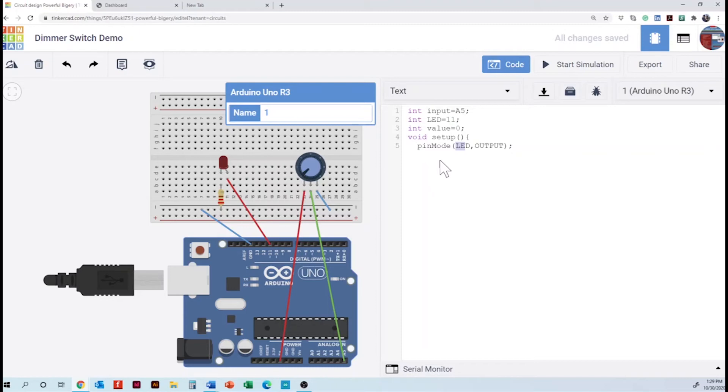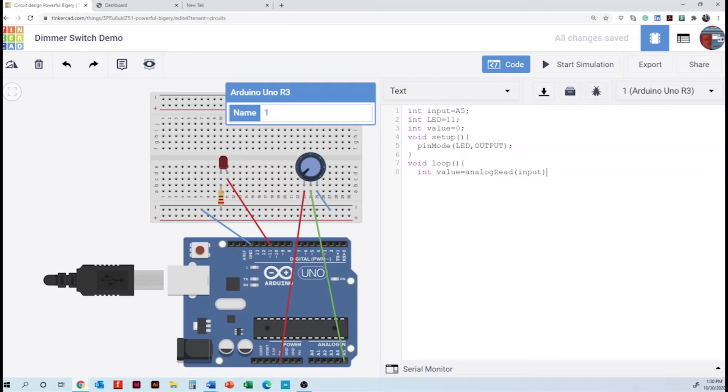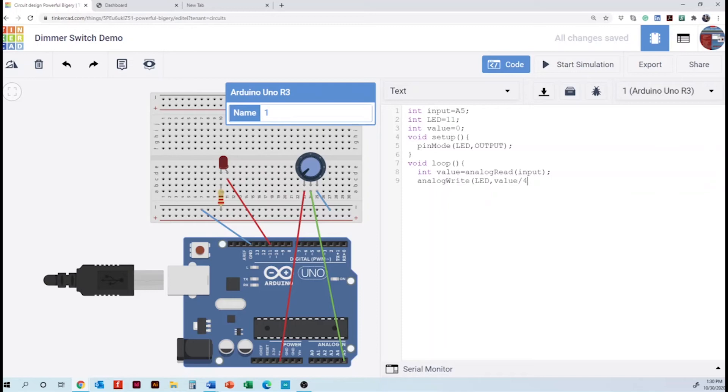So we're going to close void setup with a bracket. And then we will continue with the void loop. We need to write an integer for the value. And we have a connection in the analog read. And this one is the input. This is the connection to the potentiometer. And then we have an analog write for the LED in value divided by 4. Well, we're doing some math. Mathematics here. With a semicolon closing with a bracket.